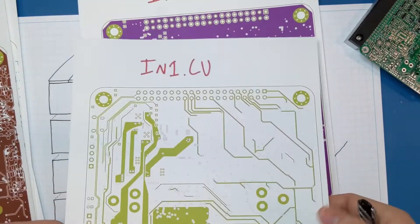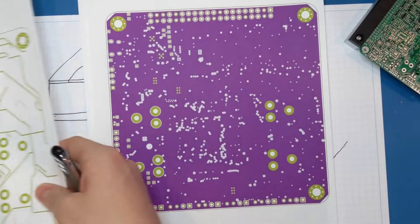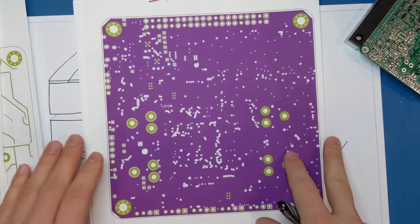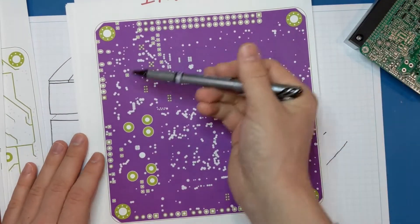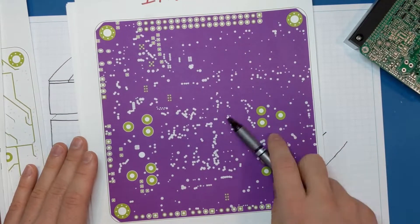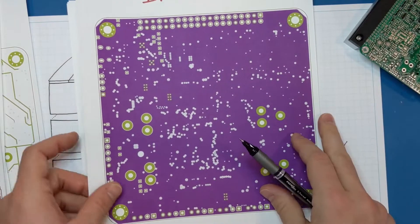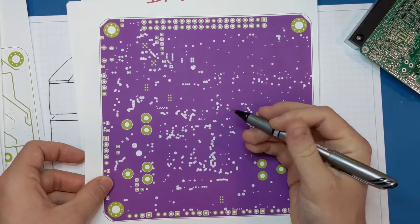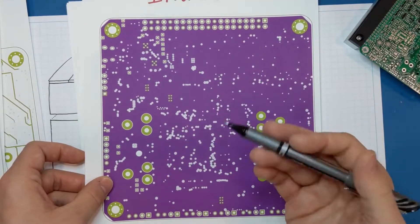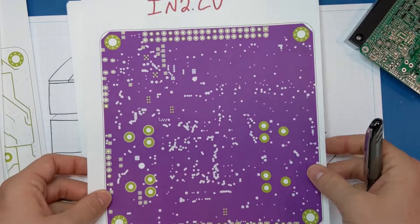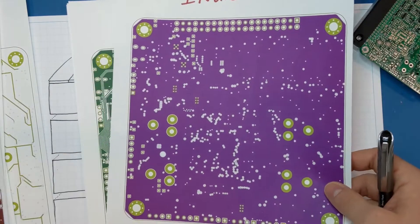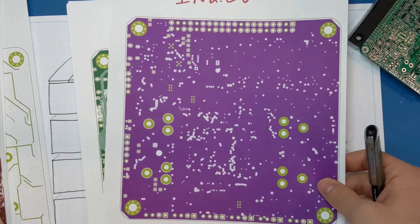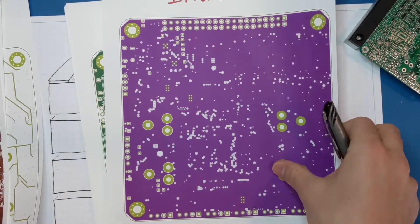So moving on to the inner layer number two. This is really simple. It's just one big flood ground plane, and that's it. I was able to keep any signals out of here. I was close to having to do it, but I was able to make it happen where I did not need to put any signals on this layer.